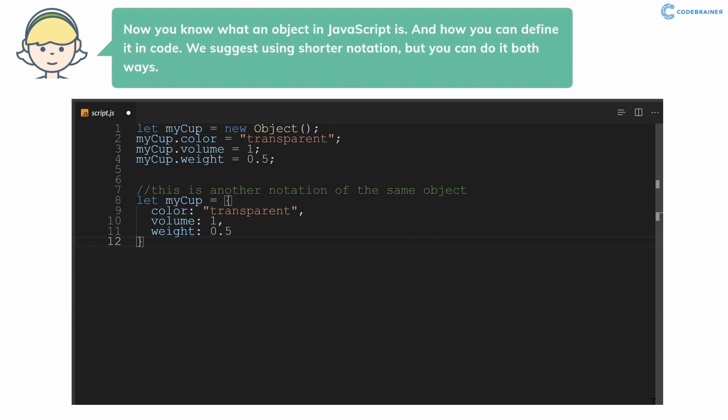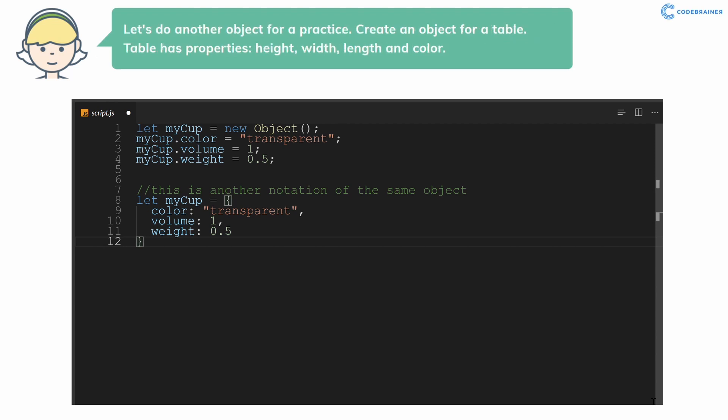Now you know what an object in JavaScript is and how you can define it in code. We suggest using shorter notation, but you can do it both ways. Let's do another object for practice.